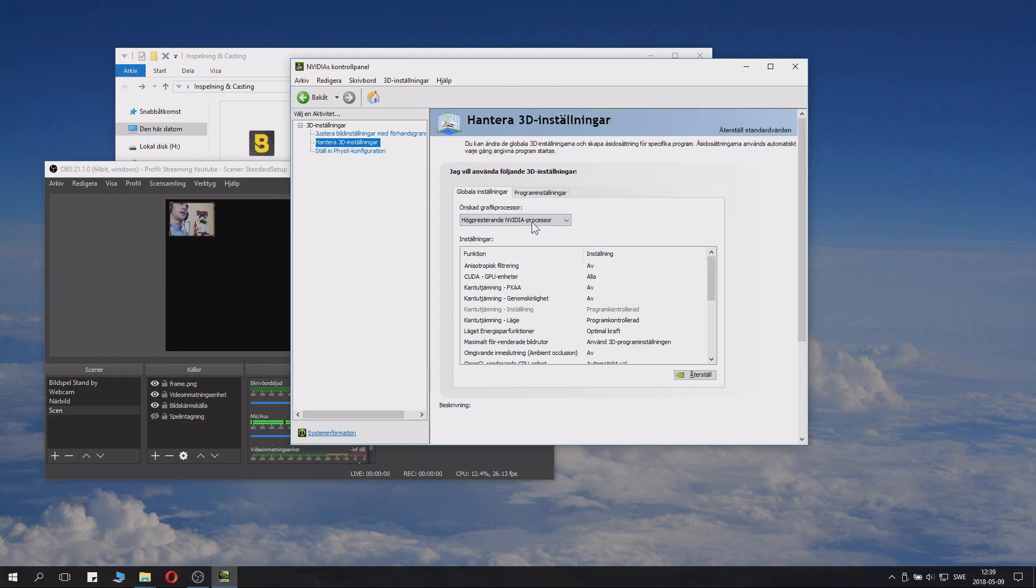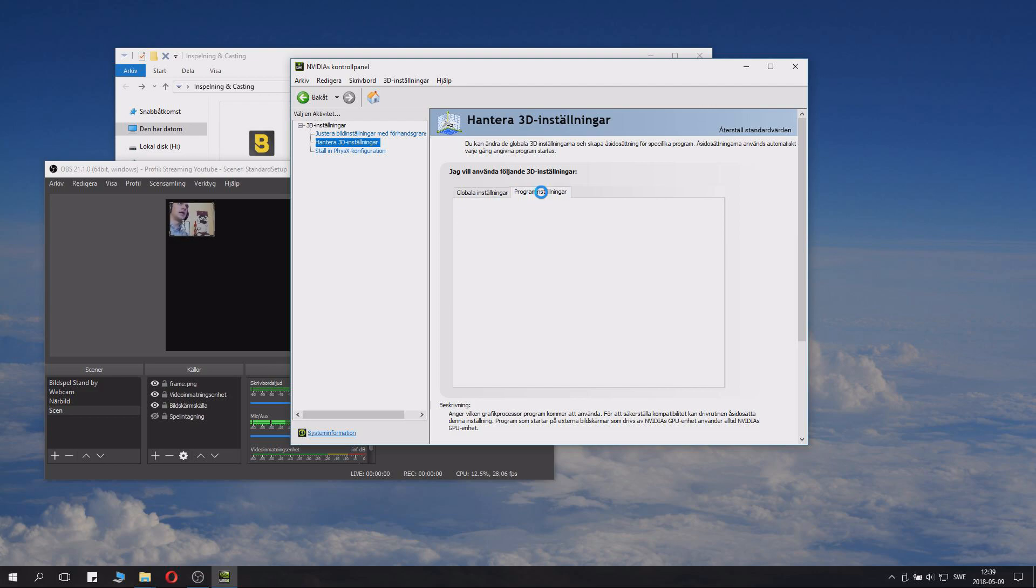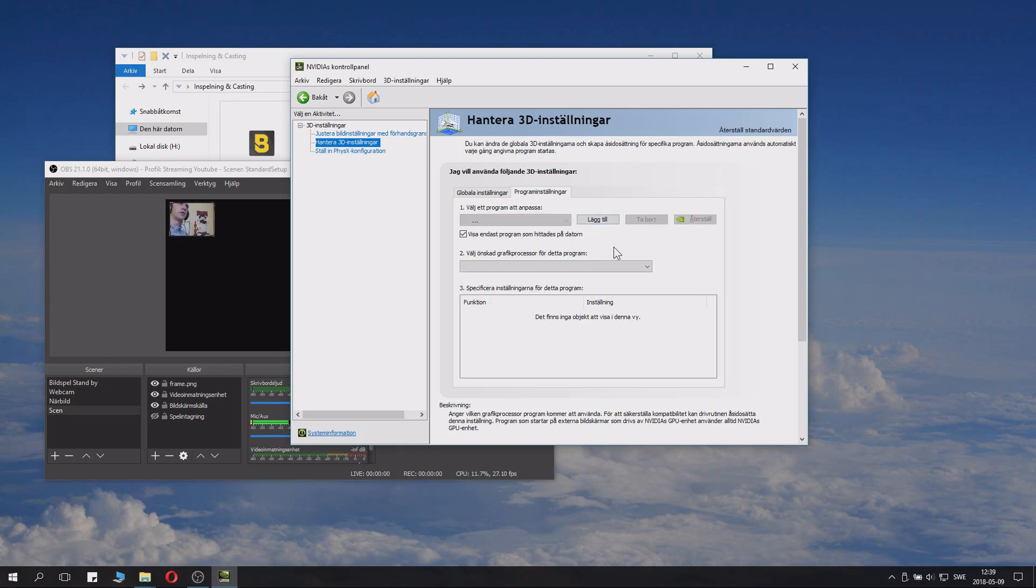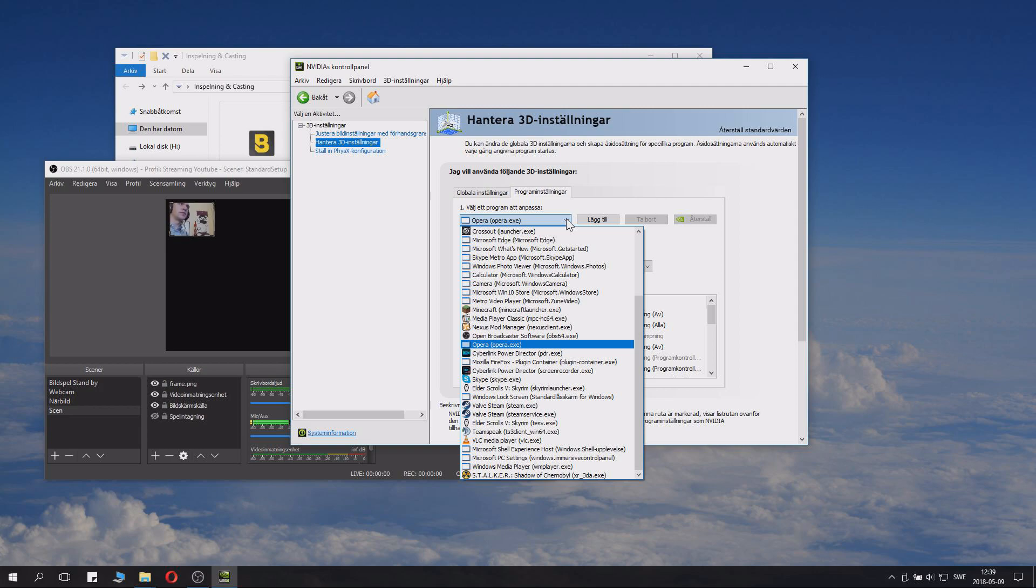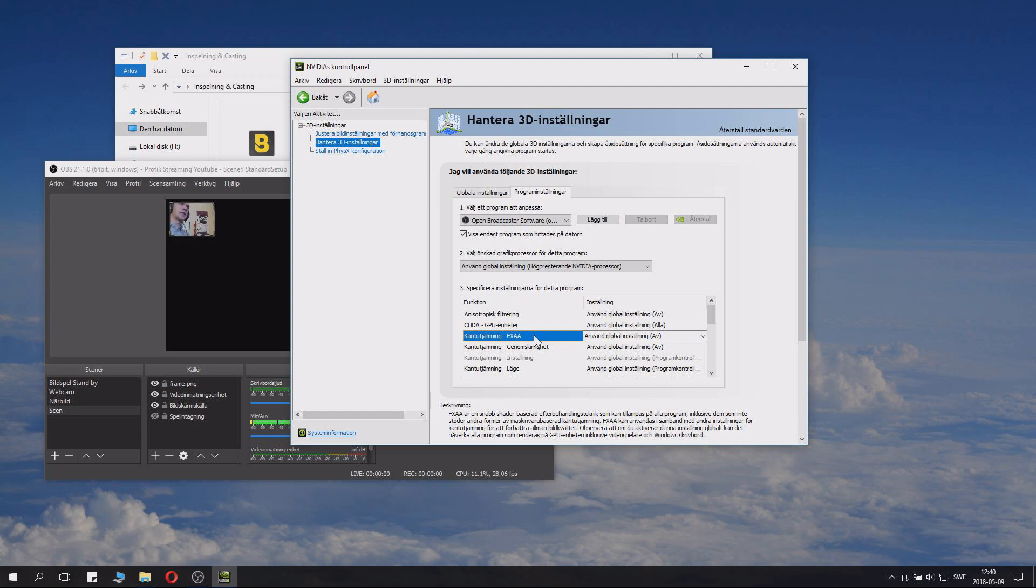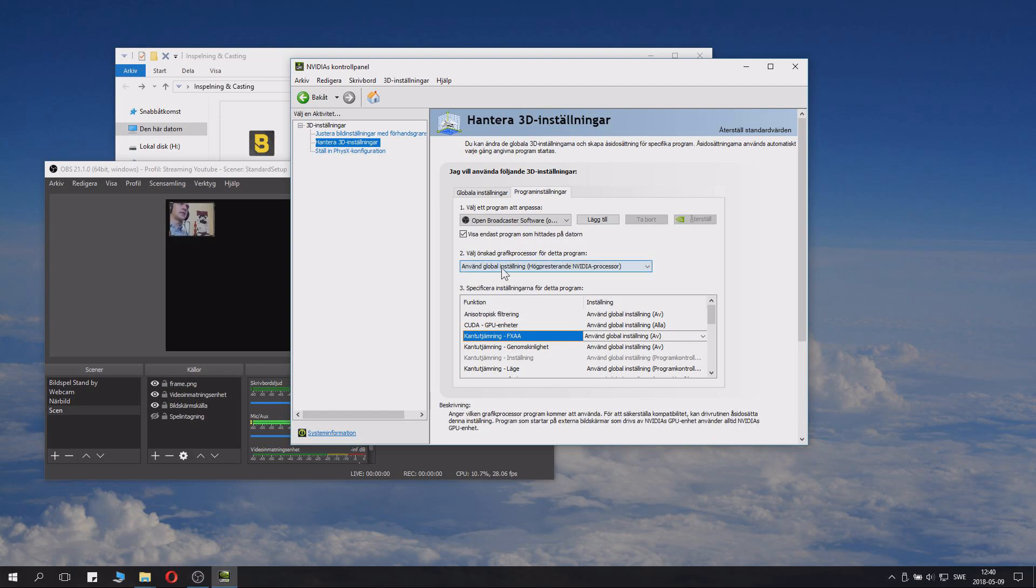And on 3D Settings you have something called Program Settings. Under Program Settings you will want to find the OBS software. It takes a little bit of time usually, but just let it run. It will load all the programs. And then you basically click this drop down menu, and you find the Open Broadcaster Software right here. Just click that. And you can see Use Global Setting. It's set on NVIDIA because that's best for most things.